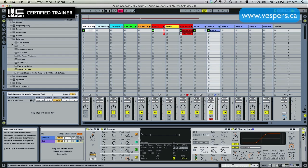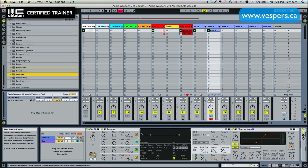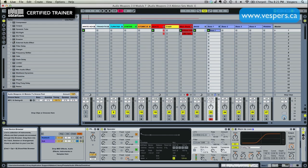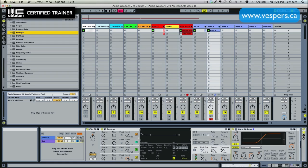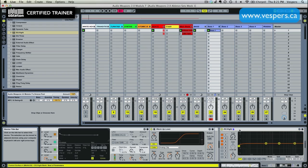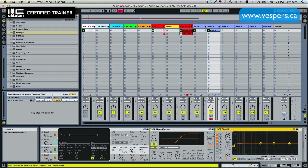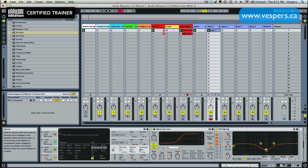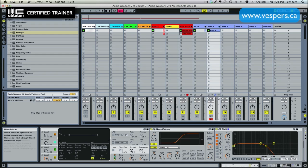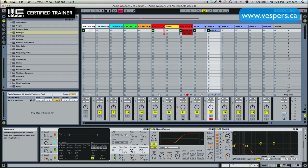Now we want to throw an EQ on here. So we're going to use an EQ8. And we're going to put that right after the Saturator. And we're going to take this EQ slot, we're going to throw it into a low-pass mode. And just let most of the sub through.